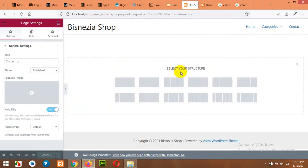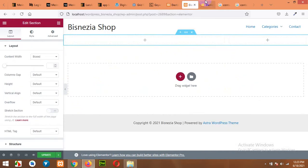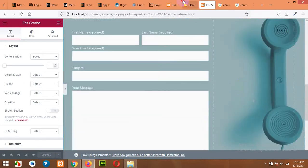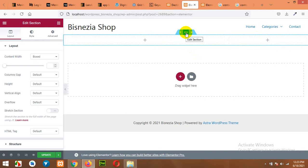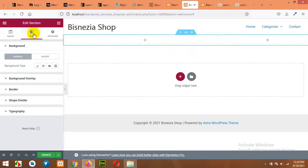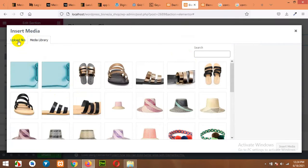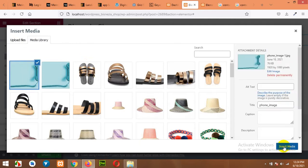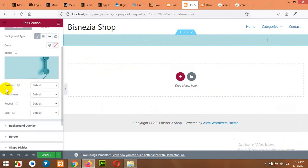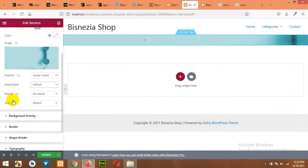Now click on Add Row and choose a layout. We'll be using this layout because our background image looks something like this. Click on Edit Section and come to Style. Click on Background, choose Classic, and then click on Add Image. Upload your file if you don't have it already in your gallery — I already uploaded it here. Insert Media. For the position, it will be Center Center, Repeat: No Repeat, and Attachment Size: Cover. Click on Update.